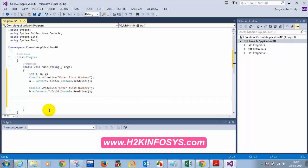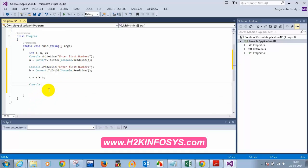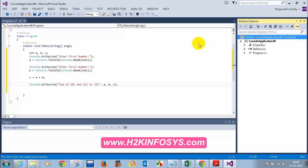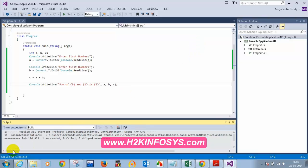C is equal to a plus b. You write Console.WriteLine with the format: 'Sum of {0} and {1} is {2}' with comma a, comma b, comma c. Now to create the exe file, you can't tell the person to install Visual Studio. You right-click on the project and select Rebuild Solution. Rebuild all succeeded — no errors.